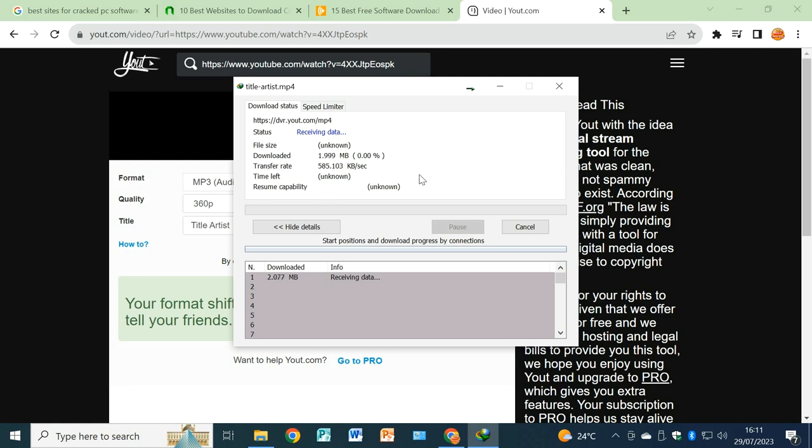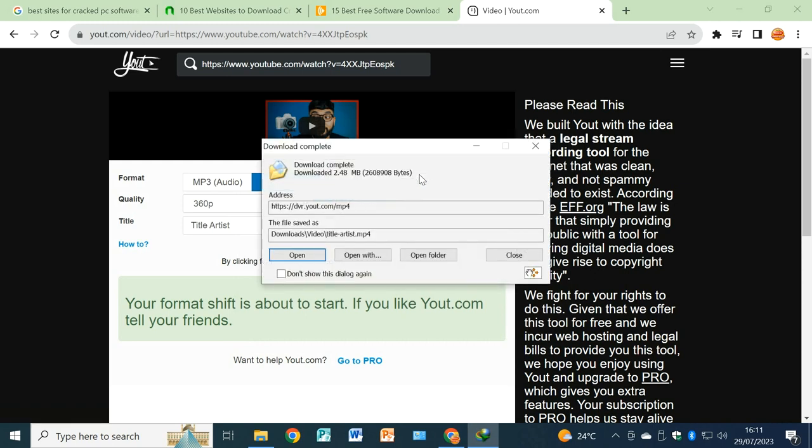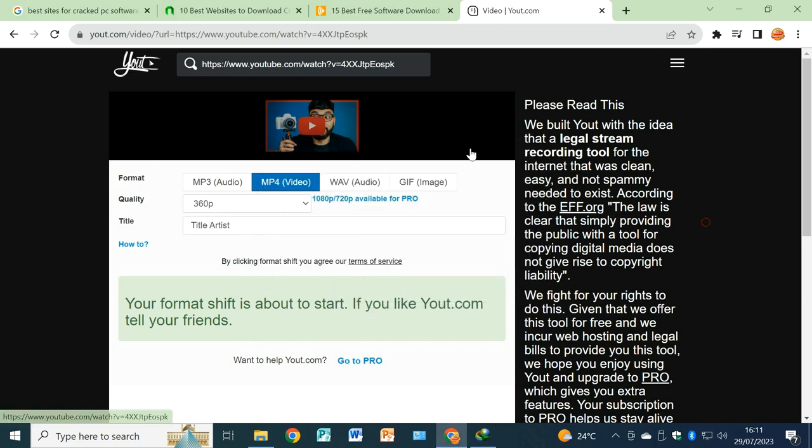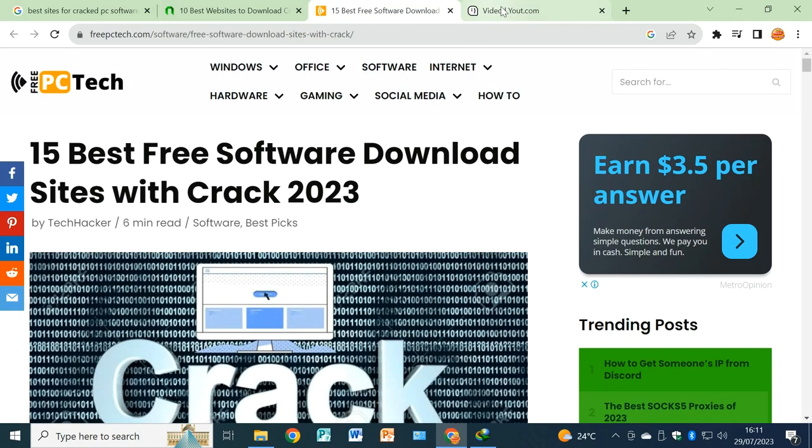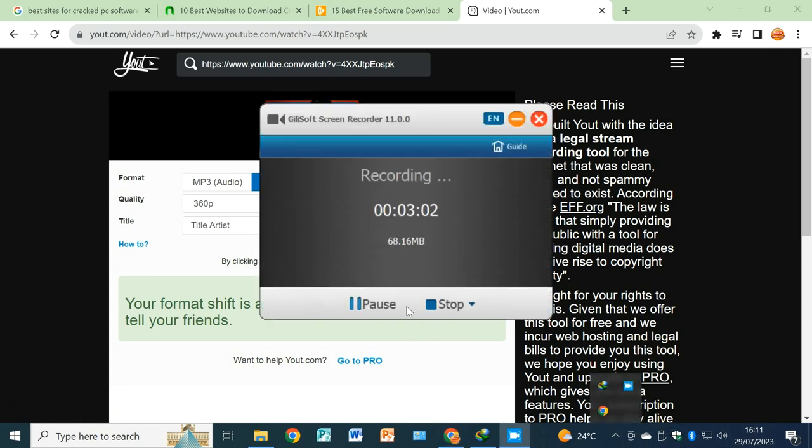You see, your video starts downloading in a while. You can see the video has started downloading. That's how you do it. Download any video without the need of having downloaded software. Thank you for watching. Remember to subscribe to Finest Media for the latest technology. Thank you.